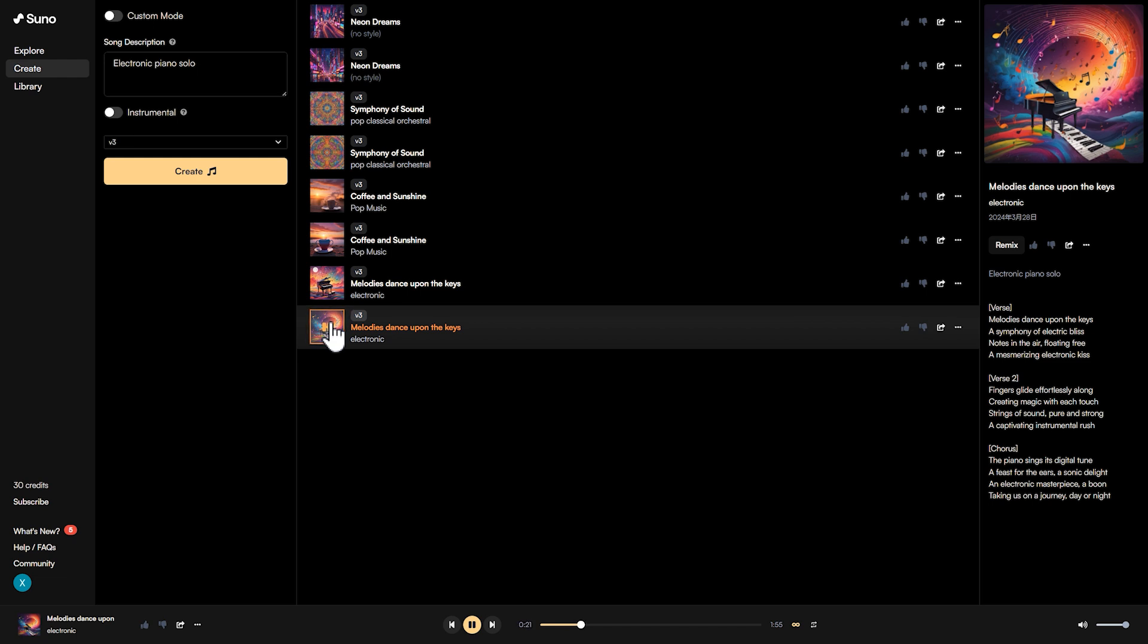Sounds good. Compared to the previous AI music generation tools, Suno has made very noticeable improvements in both speed and quality. Of course, it still has a ways to go before reaching the level of professional musicians, but it's already at a decent beginner level.